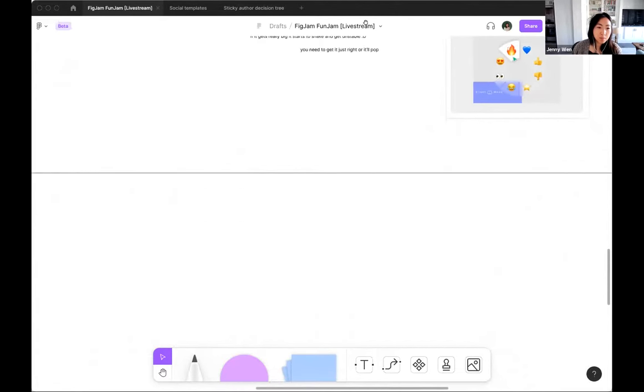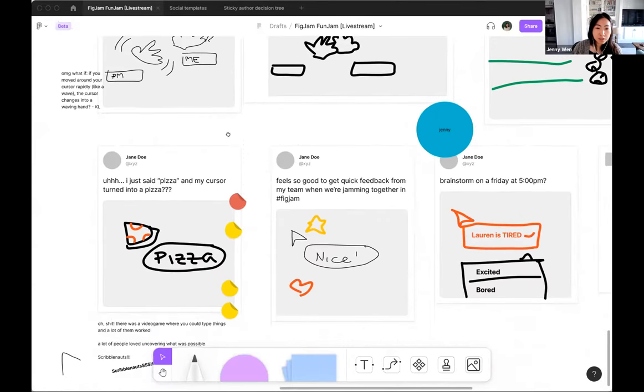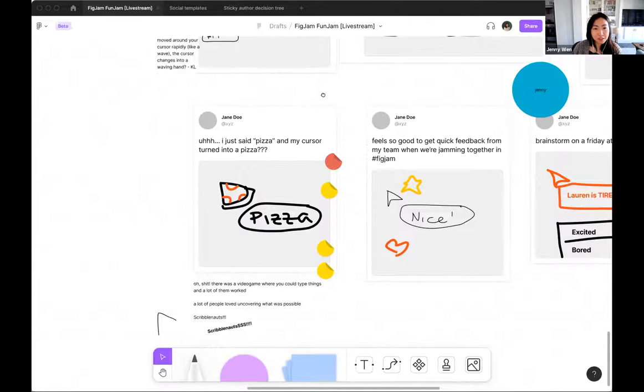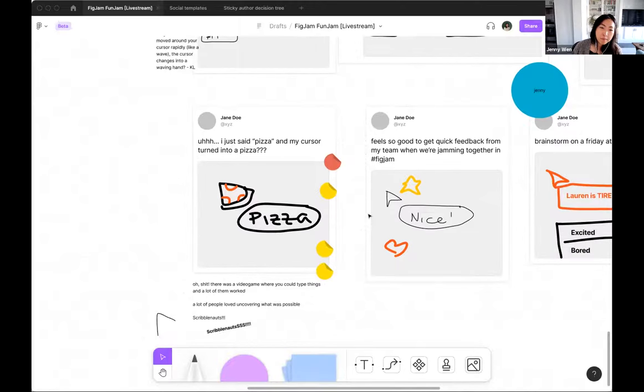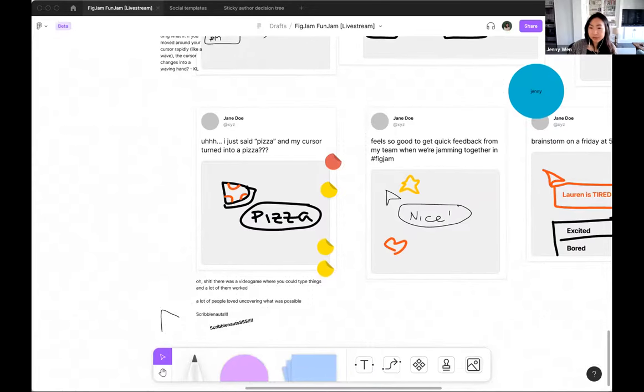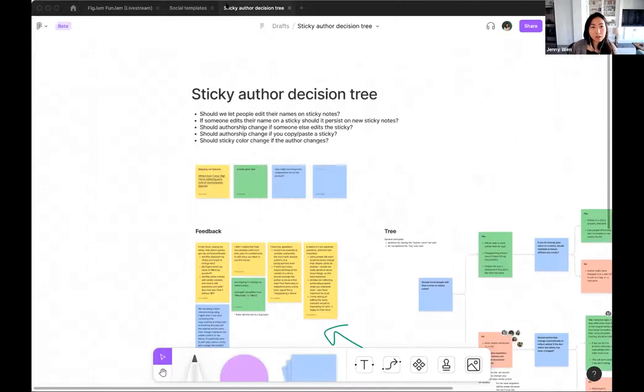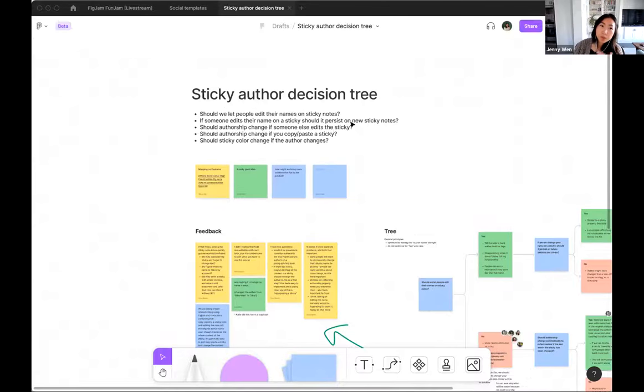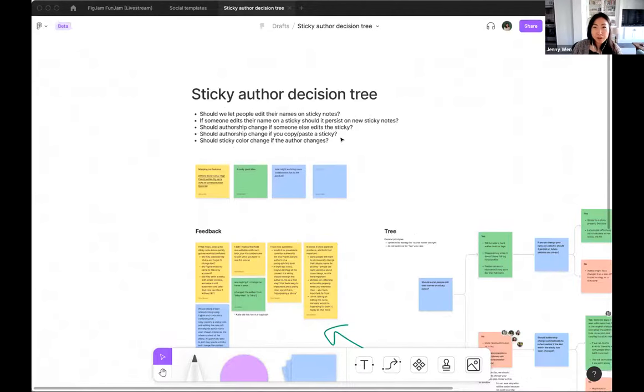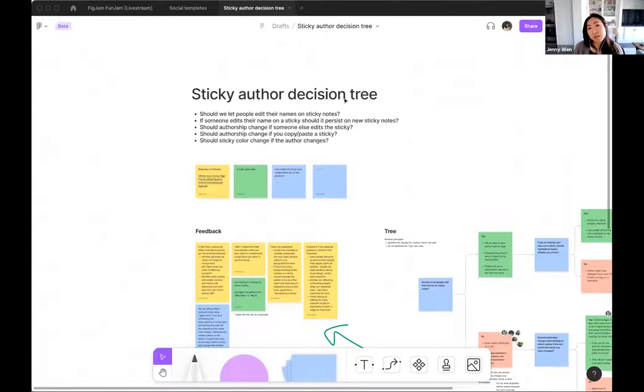So then the second example that I'm going to share is around a different part of the design process, which is later on in the design process and less of an ideation type brainstorm and more of us as a small cross-functional team, myself, our PM, as well as some engineers to get this very specific interaction resolved.